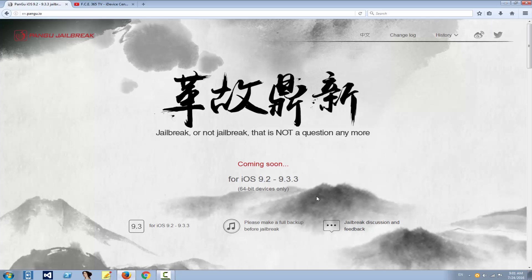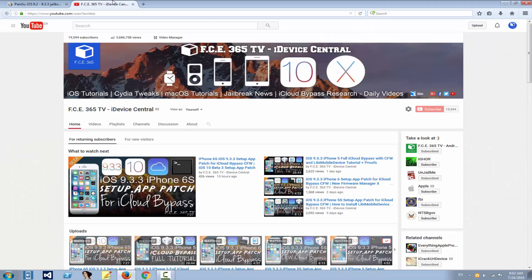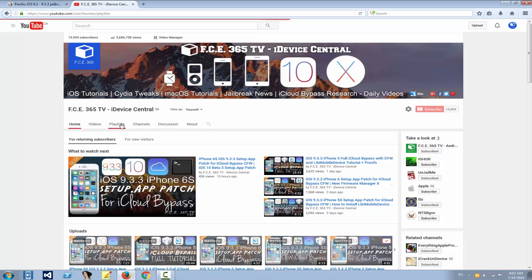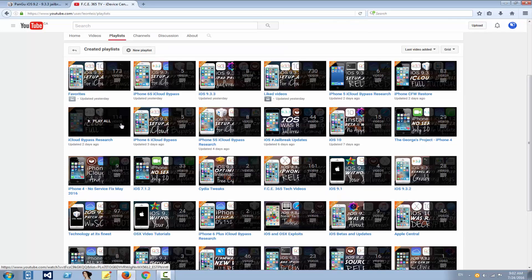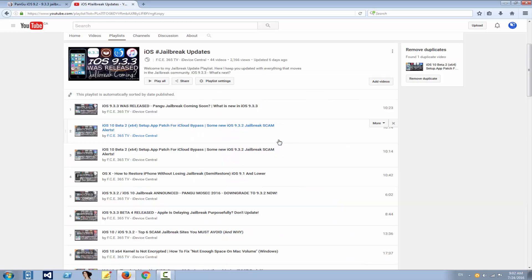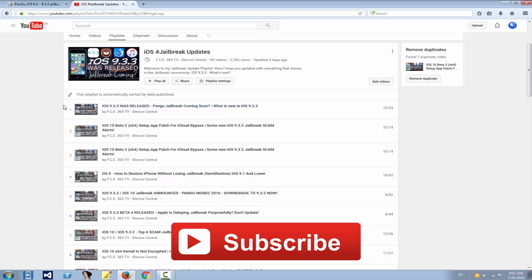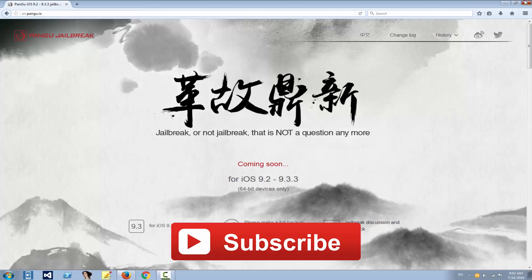As you can see, jailbreak or not, that's not the question anymore. Thanks Pangu for your application. On my channel right here in the playlists, you can get the updates as they unfold by going to iOS jailbreak updates playlist. Save it and check it out. The first video will always be the most updated. Thanks for watching, stay updated. There is absolutely great news in store for you. Peace out.